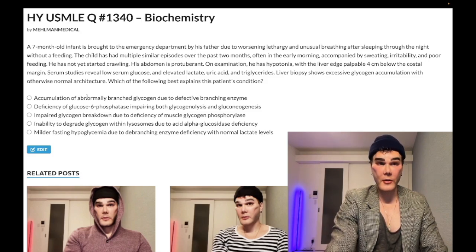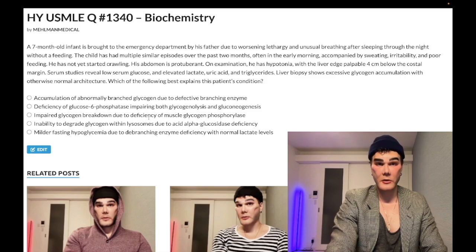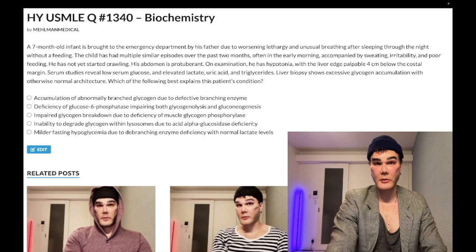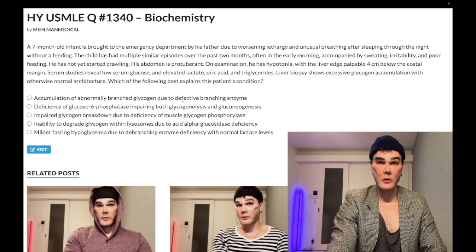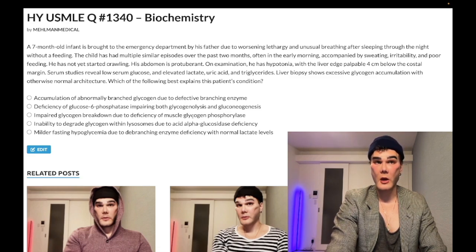Choice B: deficiency of glucose-6-phosphatase impairing both glycogenolysis and gluconeogenesis. Correct answer. That's von Gierke disease — glucose-6-phosphatase deficiency, autosomal recessive. Not that hard, right? Let's just eliminate the others and be 100% sure.